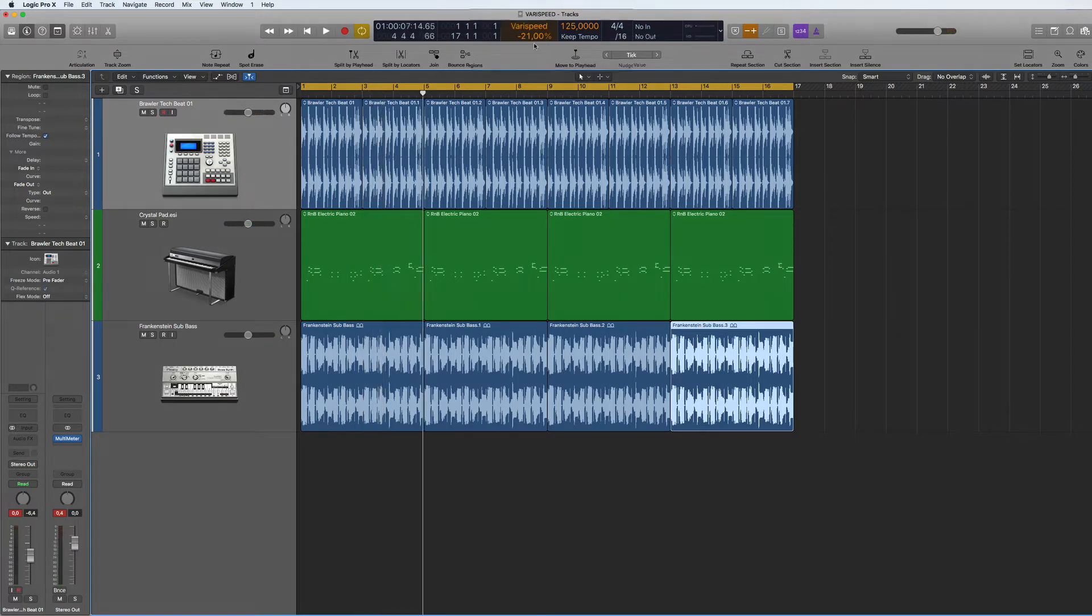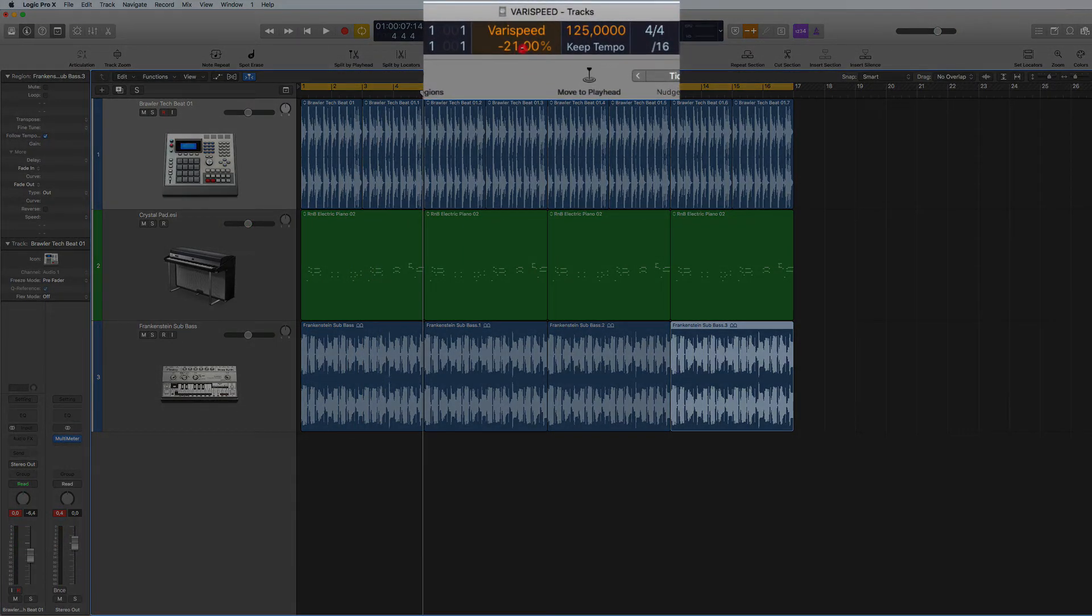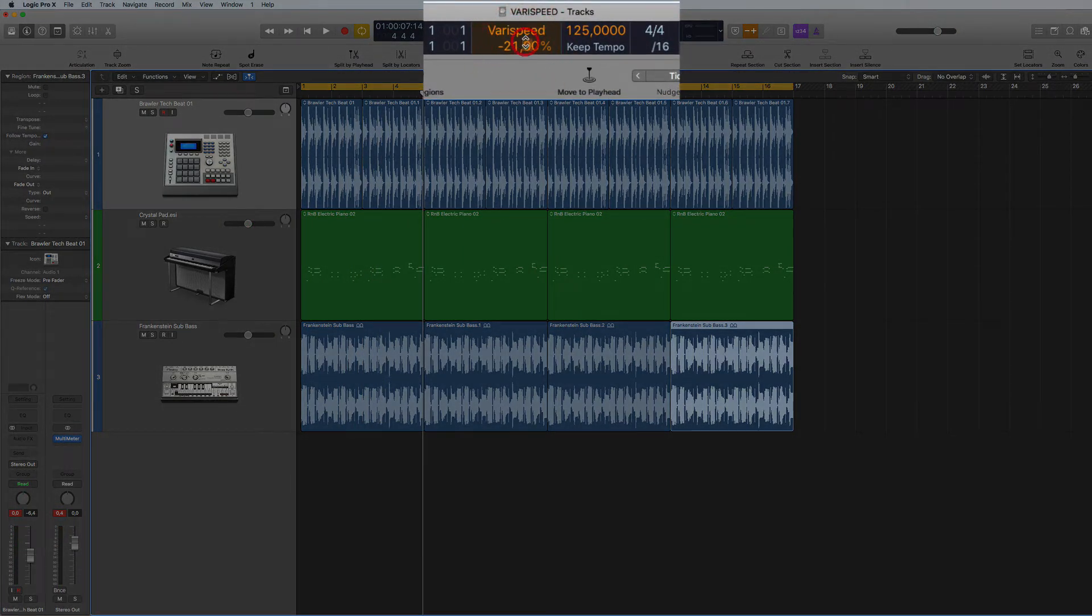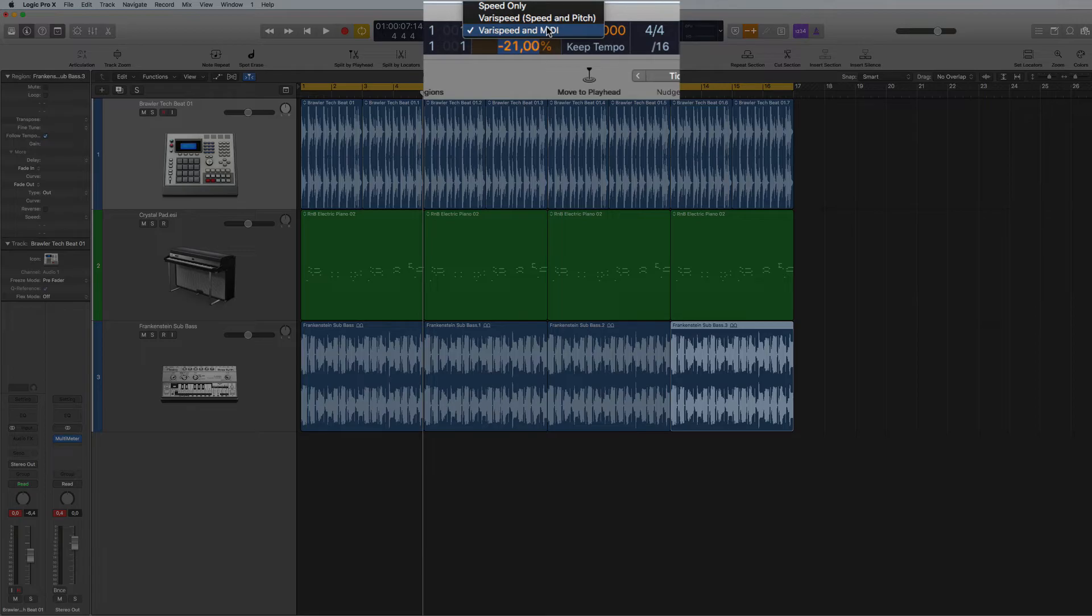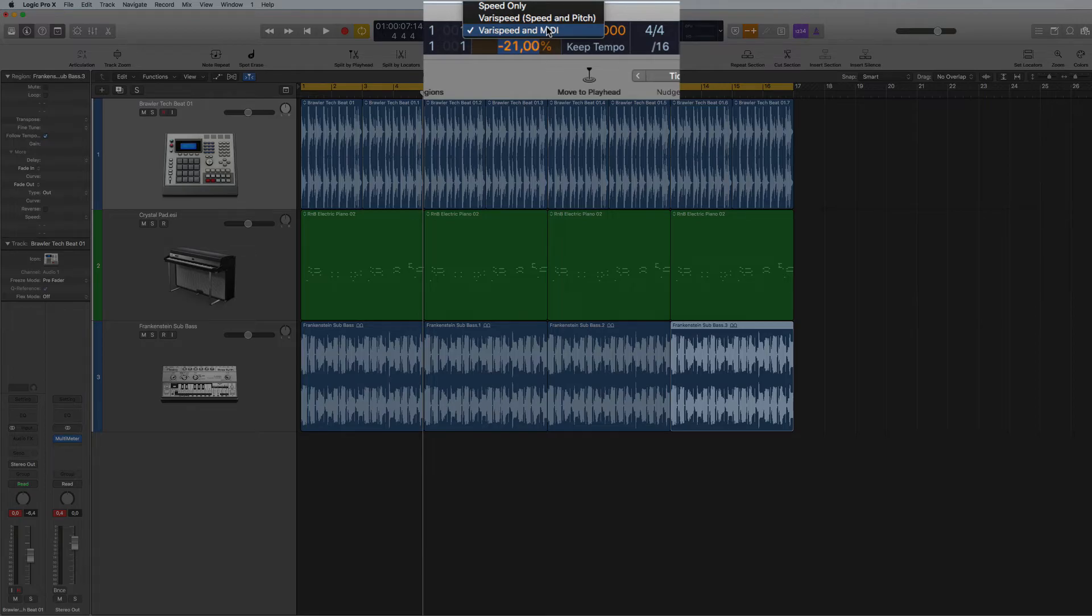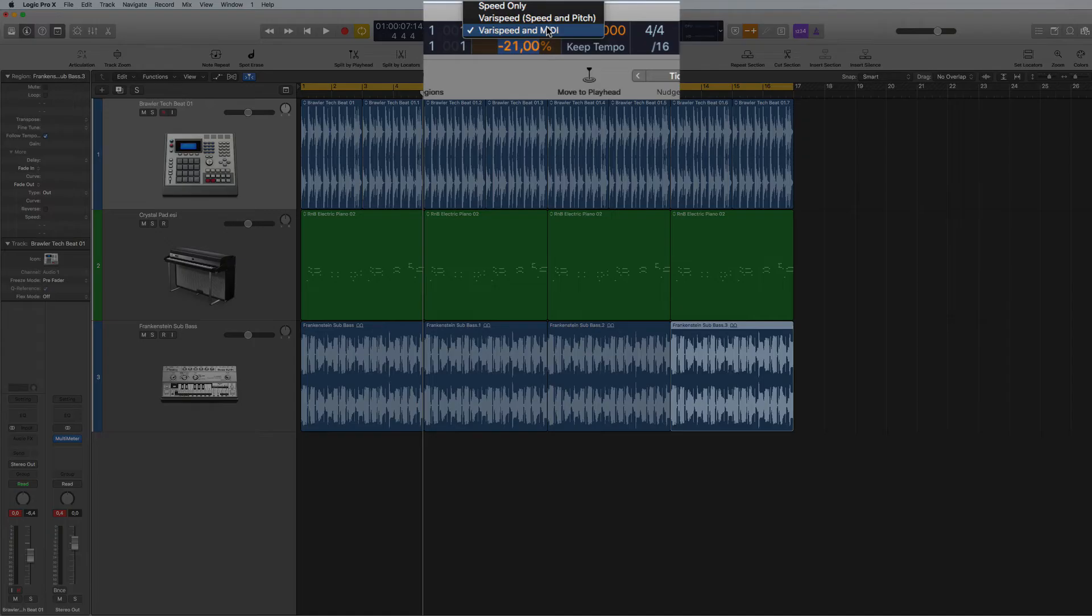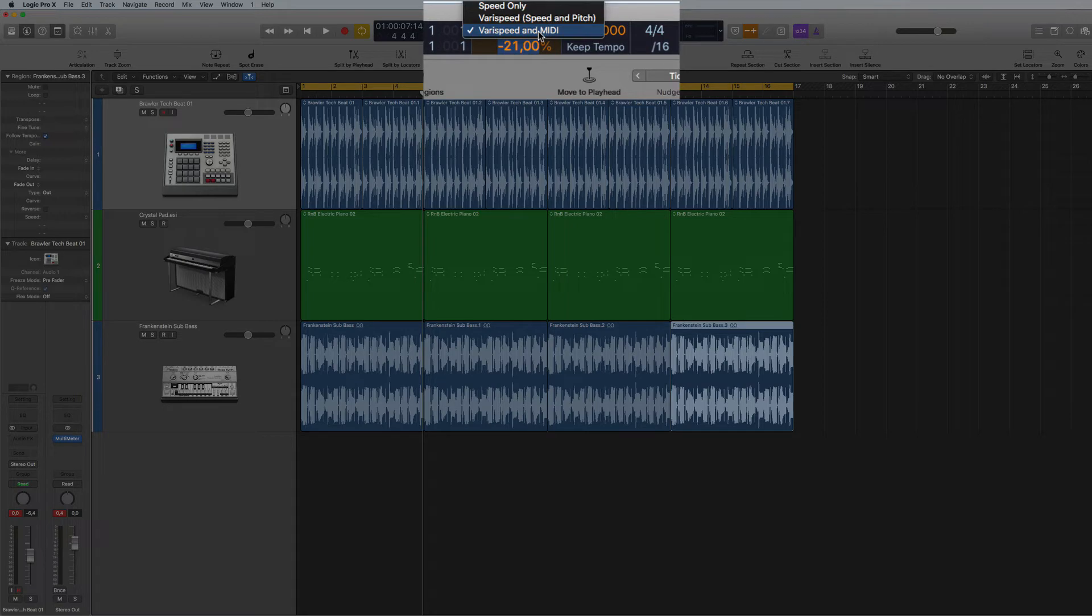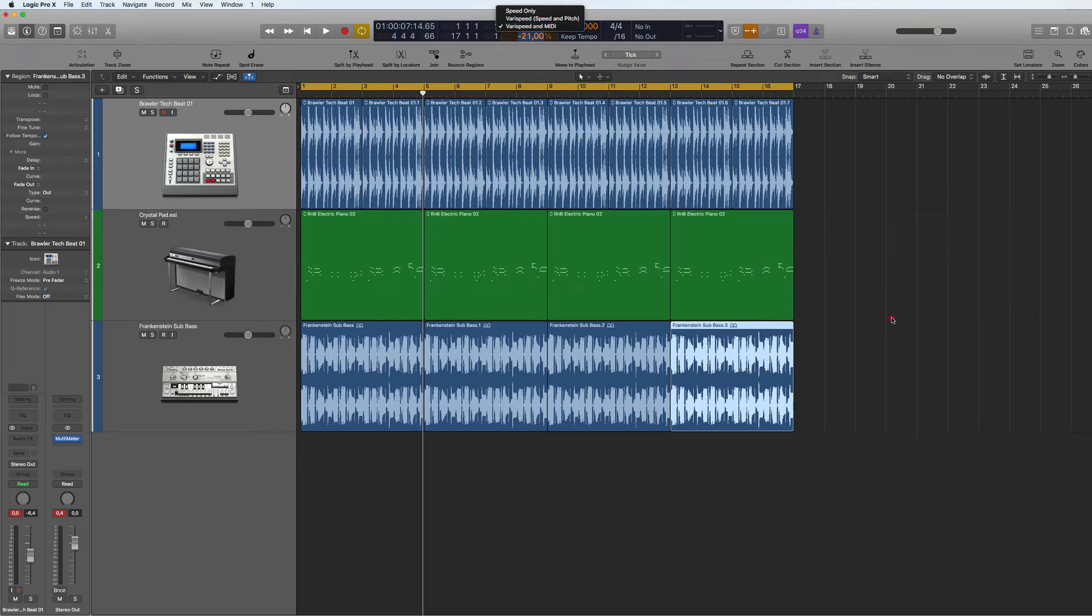So we've got different options here. If we click in here we can go Speed and Pitch which will change the pitch, and you can do Speed, Pitch and MIDI which will slow down the actual tempo and the sound will come down, but it will be lighter on the CPU because it won't be doing it as an audio function, rather it will be doing it as a MIDI function.